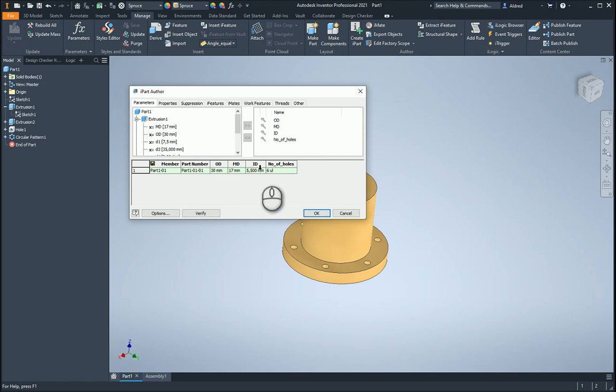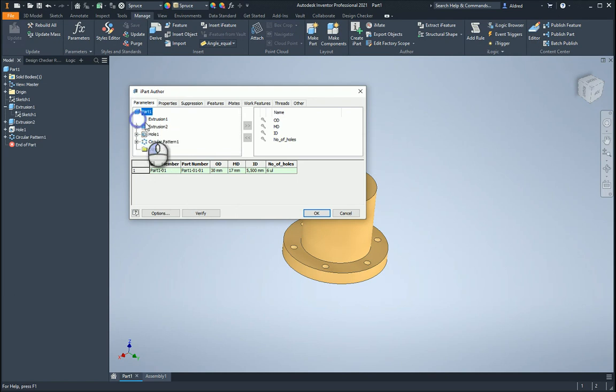So the number of holes, the ID, the MD and the OD, and that's all taken from the history tree that you see over here. Now what I'm going to do is I'm going to select from the first row, click select row.